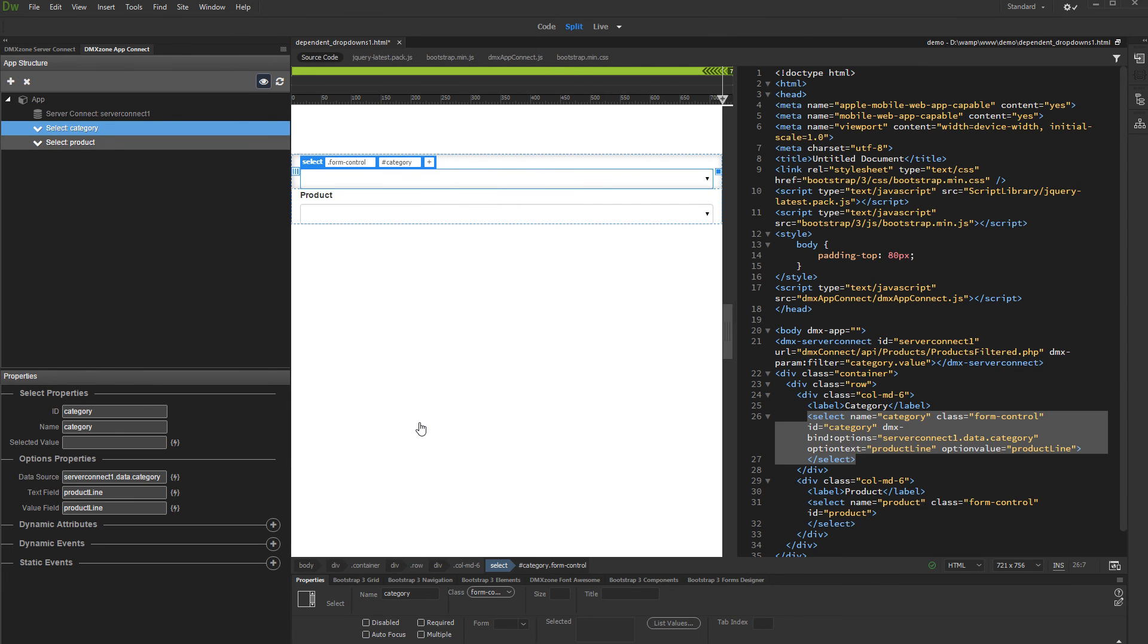Do the same for the second dropdown, selecting a data source and values for it. We'll skip this part as it is the same to what we've just did.